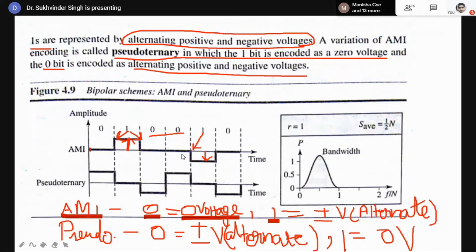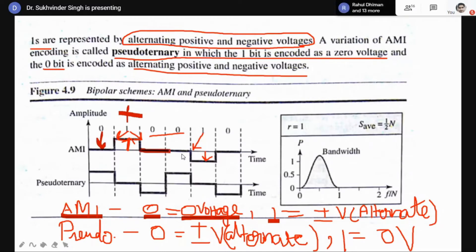In the figure, zero is represented by zero voltage level, one is represented by +V positive voltage, then two consecutive zeros are represented by zero voltage, then the next one is represented by −V negative voltage. So you can see zero voltage, +V, and −V alternating for the one bits.